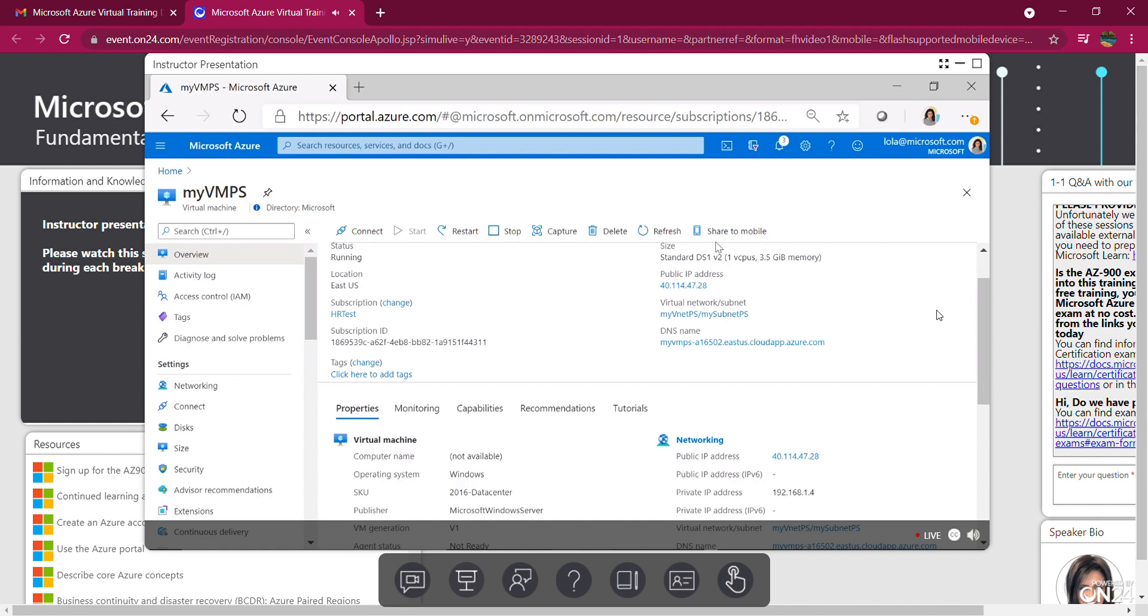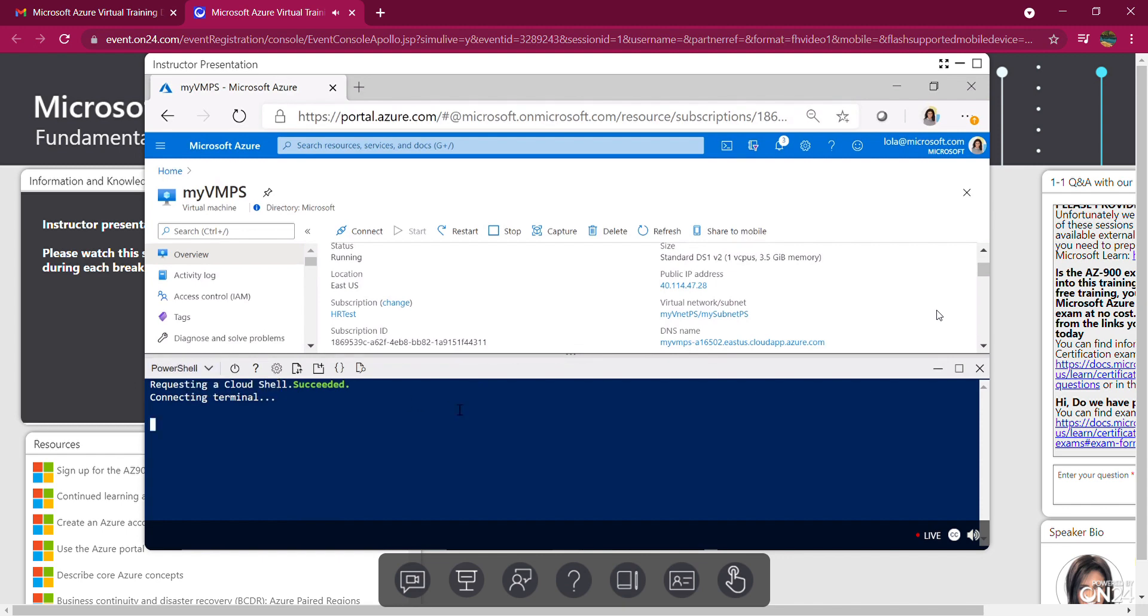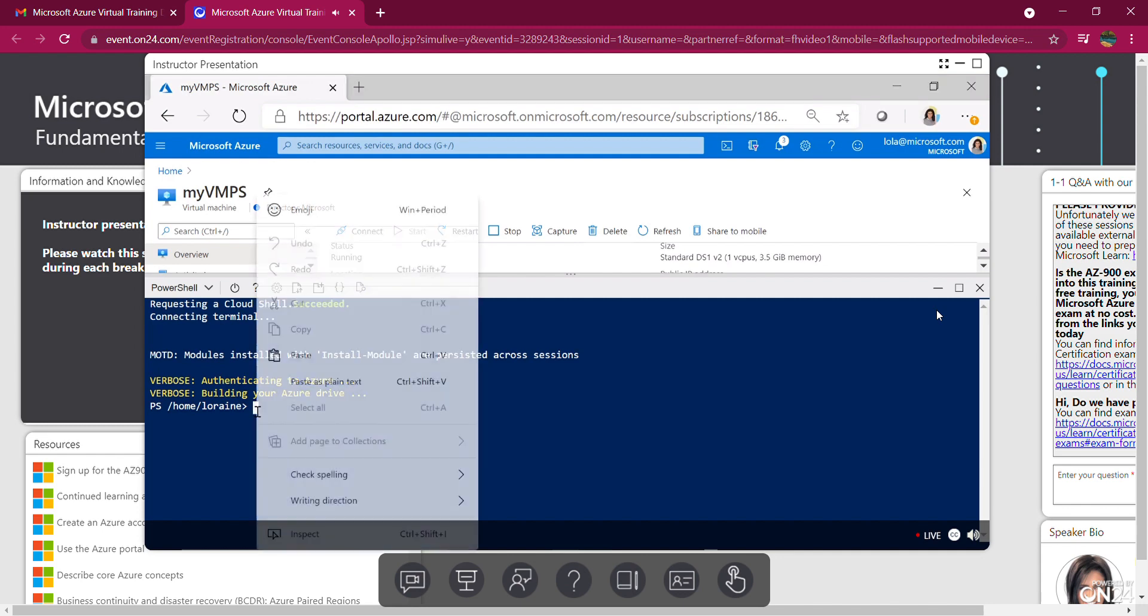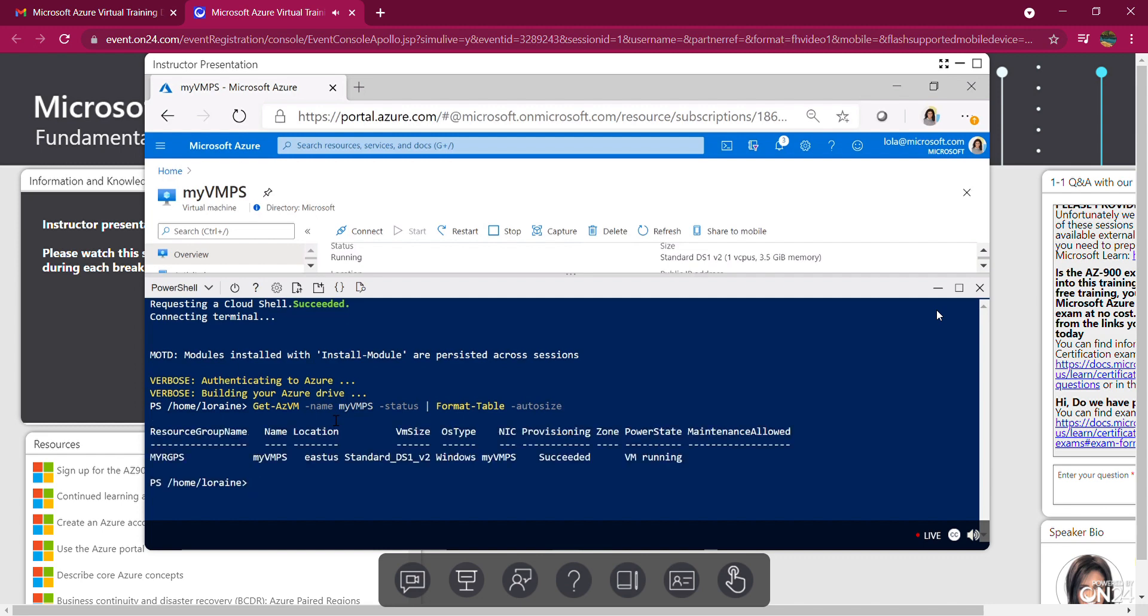So let's jump back into the Cloud Shell and execute a few commands. Making sure I'm in PowerShell here, giving us a chance to reload. So I'm going to confirm some information about my virtual machine. I've got some code here I'm going to paste in. Let's take a look. So Get-AzVM. The name is My VM PowerShell. I'm going to find that status, put it on the table. So there it is. You can see My VM PowerShell. So it is running, as you can see.